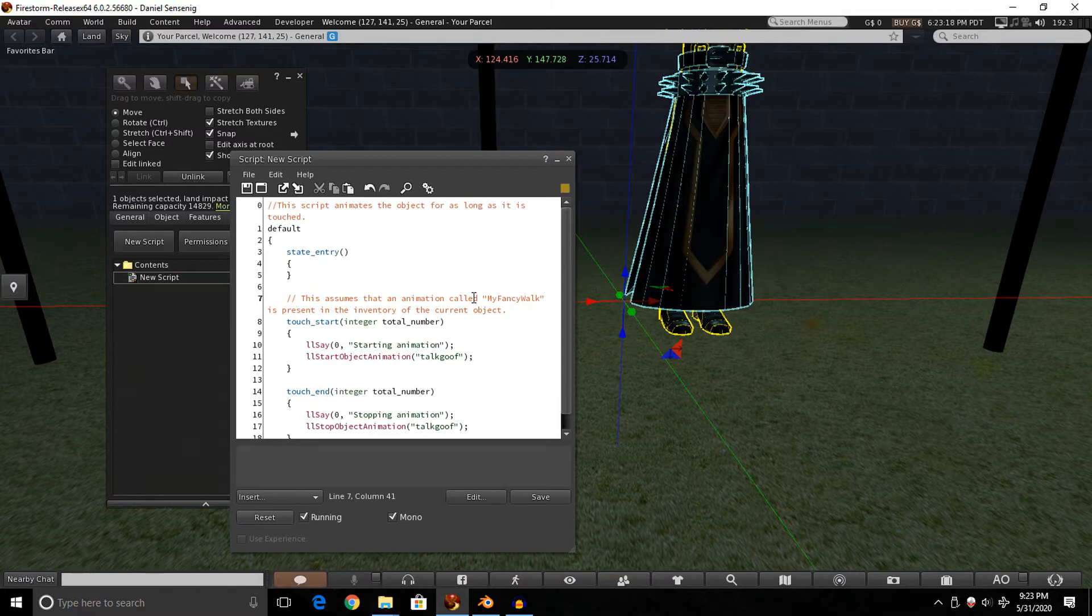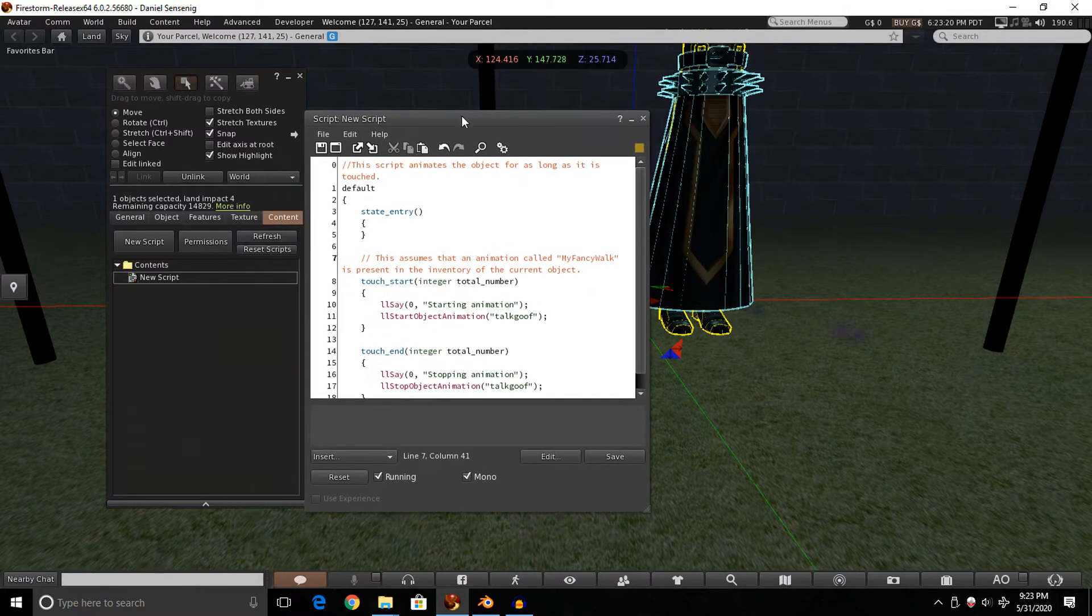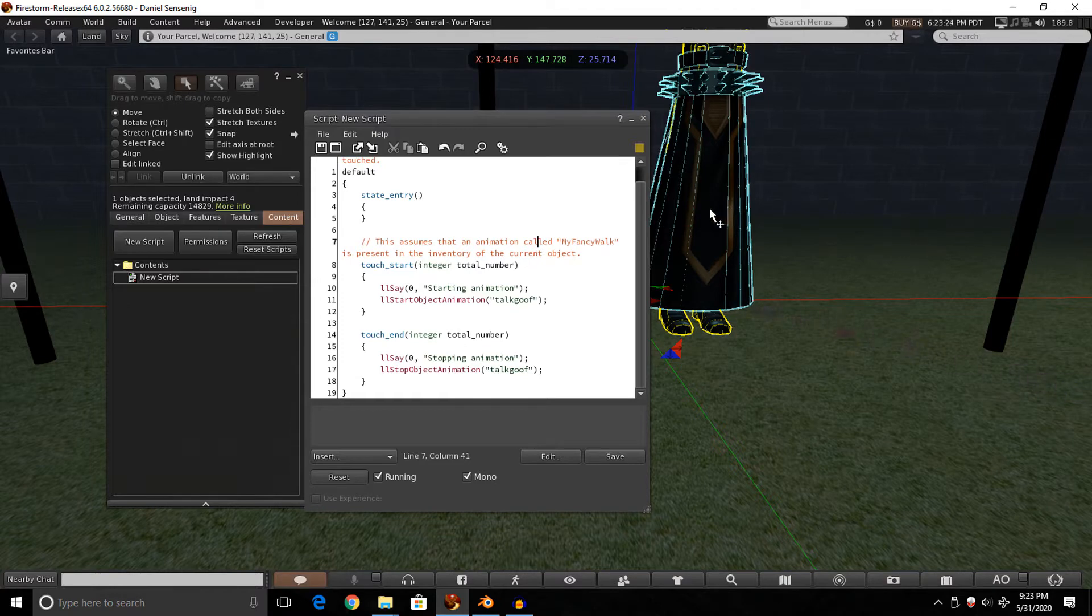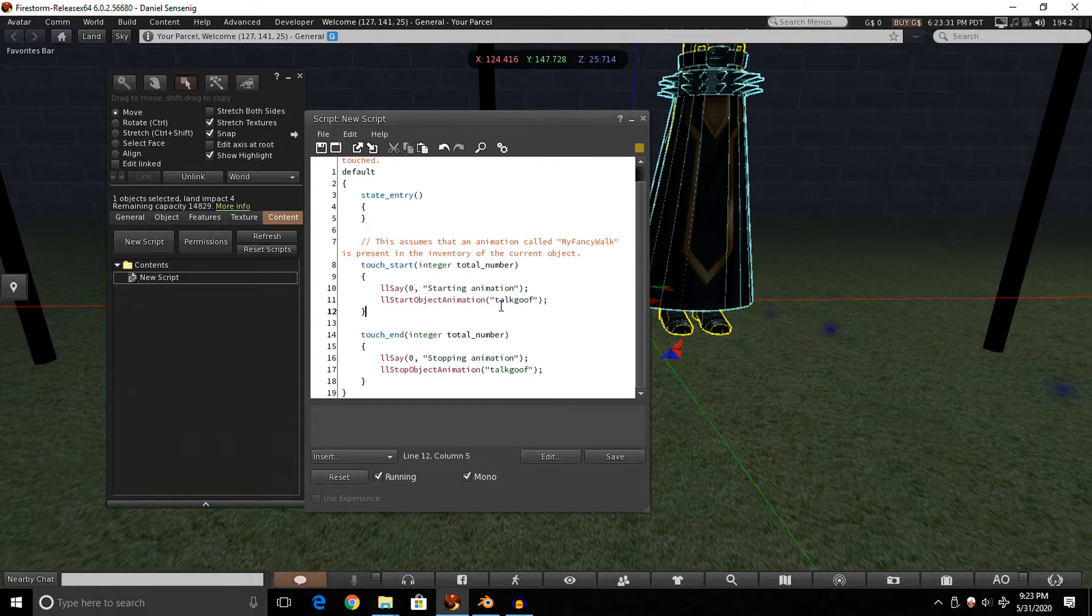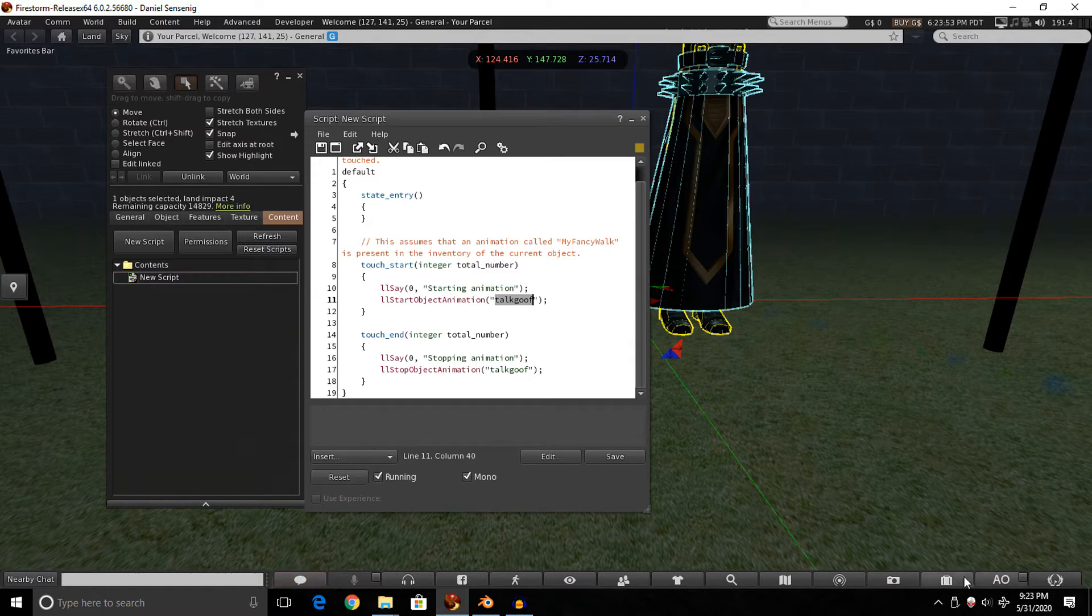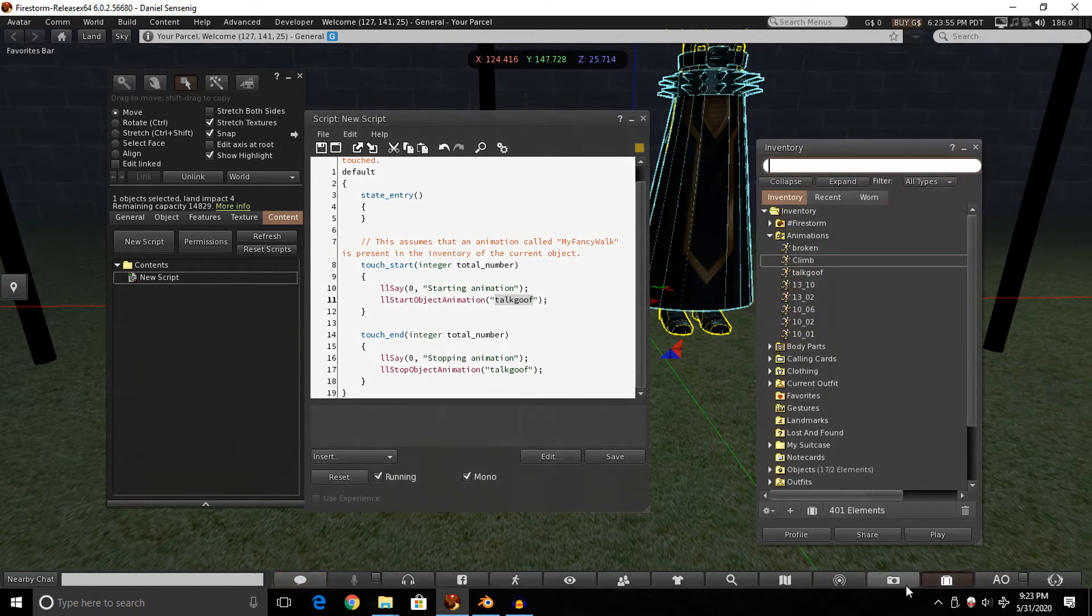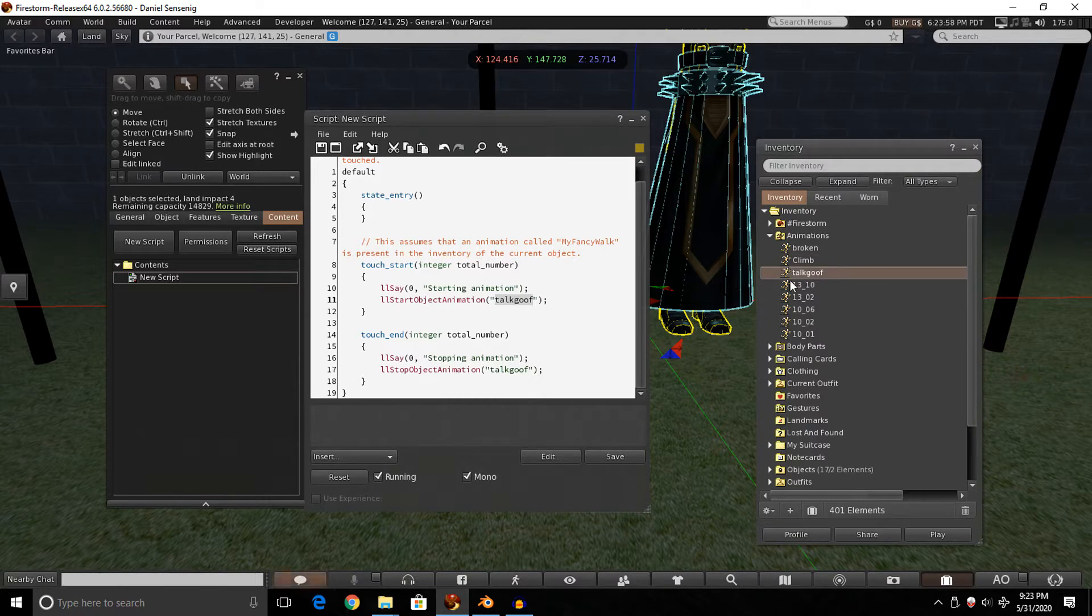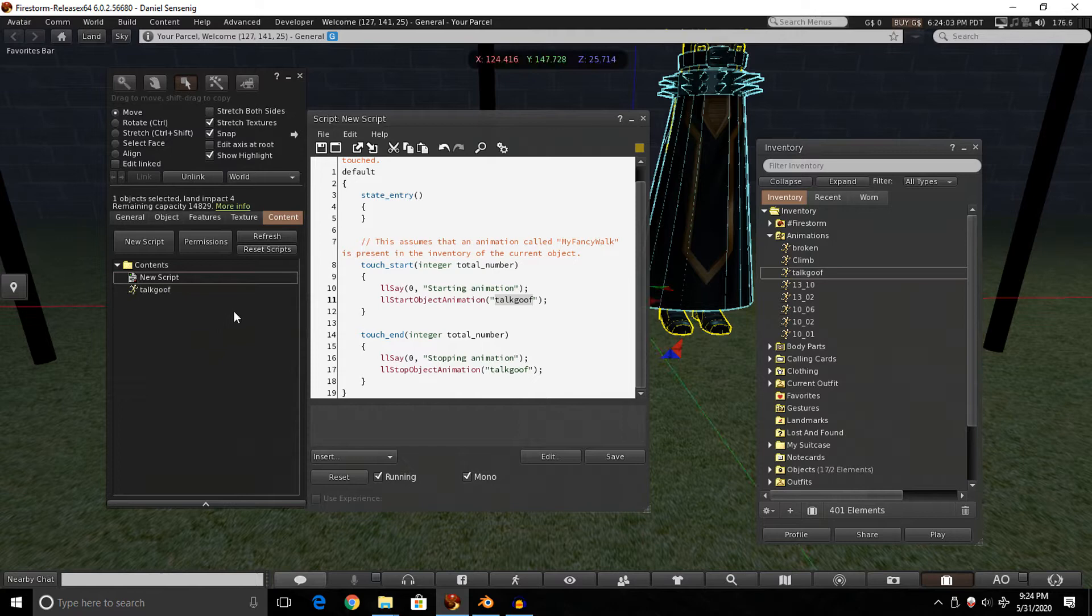This is the code that tells the object to move. It looks for an animation file. In this case, Talk Goof. It's trying to find that animation, but it can't since the animation isn't in the content window here on our box. So to get our animation in the content window, we can just open up our inventory, find our animation file. In my case, this one's all set up for Talk Goof. So I'm just going to drag and drop it in there.